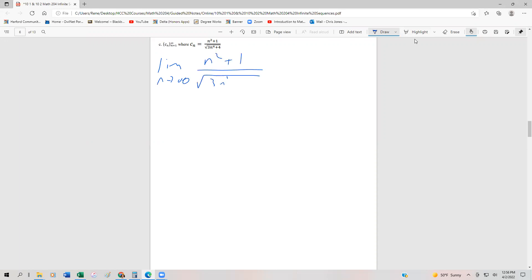More examples of finding the limit of a sequence. This time we have the sequence C_n equal to n squared plus 1 divided by the square root of 3n to the 4th plus 4. As always, we're going to take the limit as n approaches infinity. Our trick is to divide by the highest power of n in the denominator's highest order term — which is the square root of n to the 4th — so we're really going to divide everything by n squared.